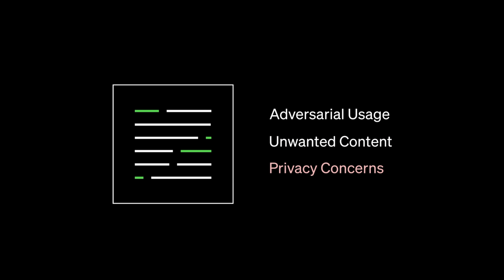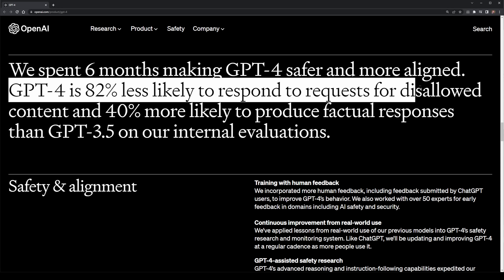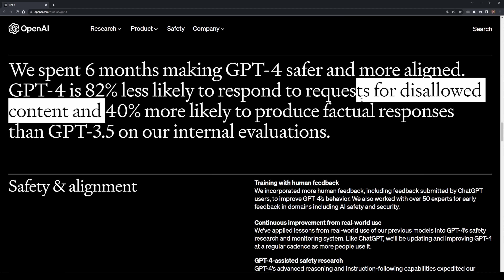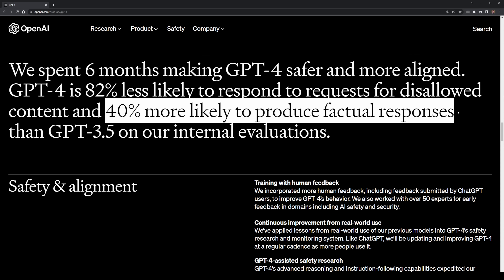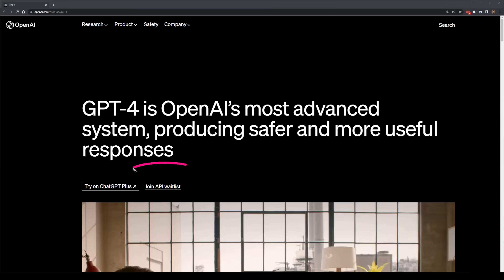It's also safer and less prone to making errors. OpenAI said they spent six months making sure that GPT-4 is 82% less likely to create requests for disallowed content and 40% less likely to produce fake news or factually inaccurate responses.